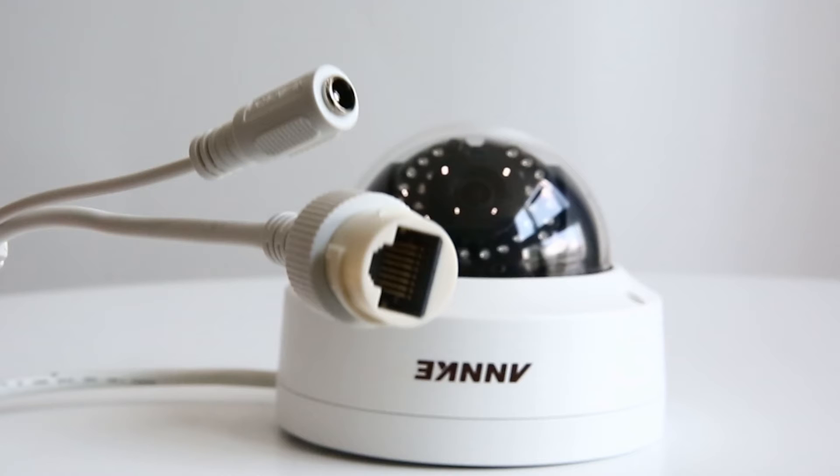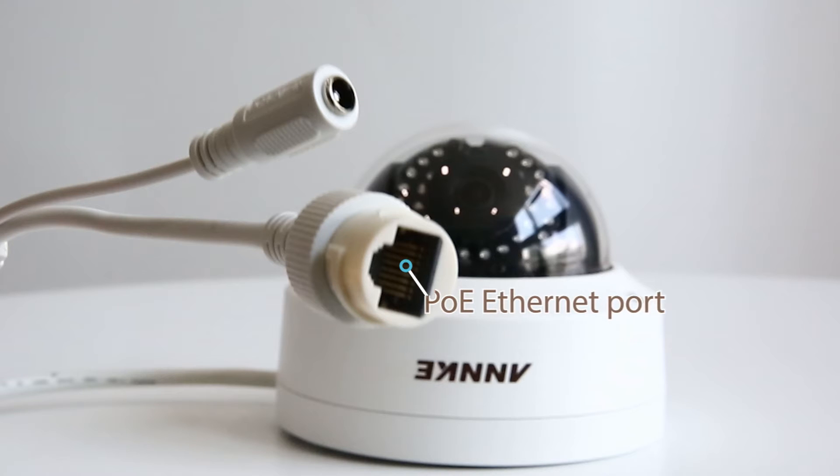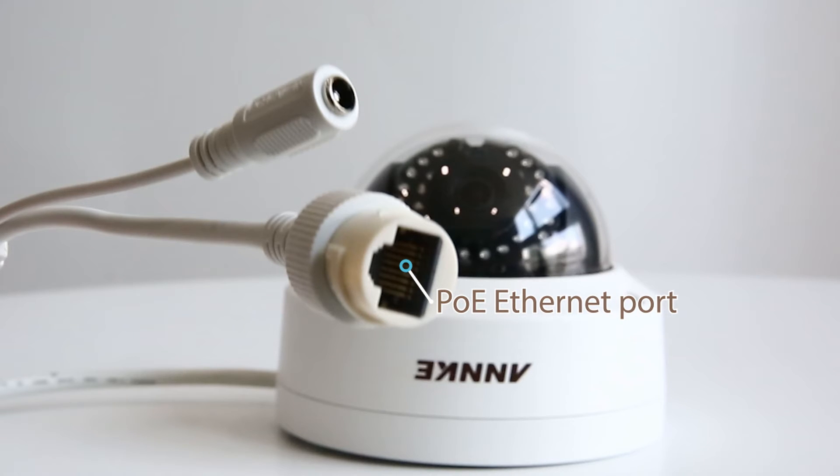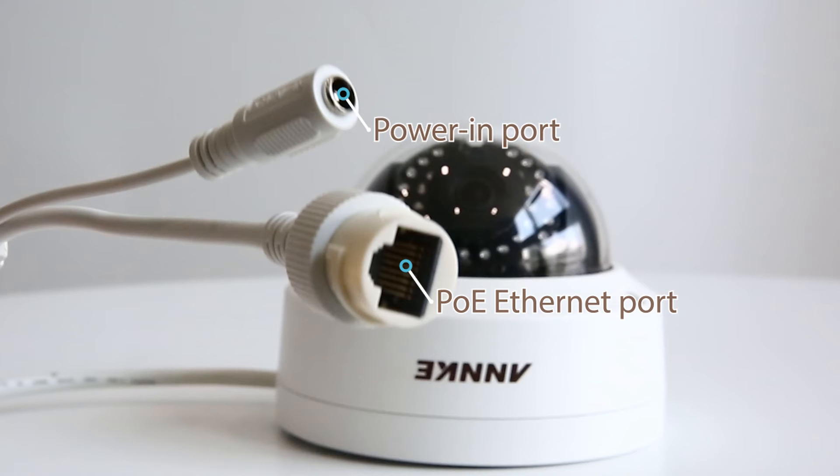At the end of the cable you'll see two ports. One is the PoE Ethernet port. It can not only stream video to NVR but also power the camera as mentioned before. The extra power in port is used for testing or power supply when needed.